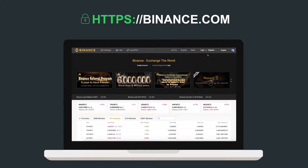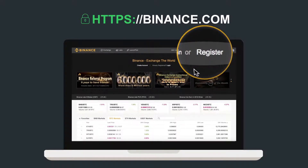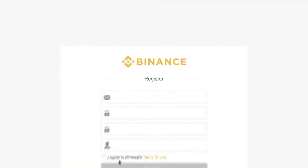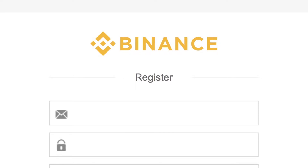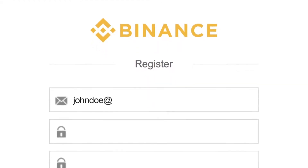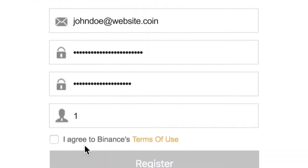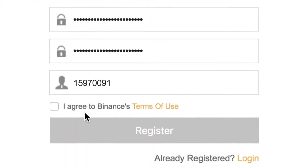Registering with Binance is easy. Head over to Binance.com and click Register. Input your email, a unique password, and a referral ID if you have one.